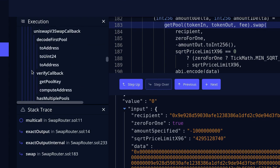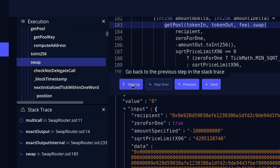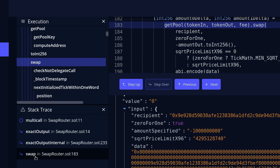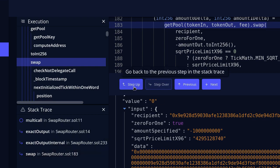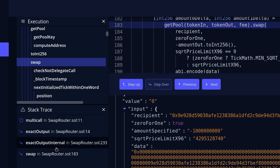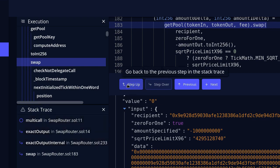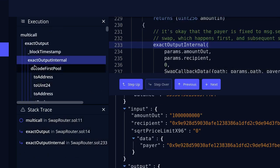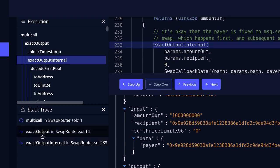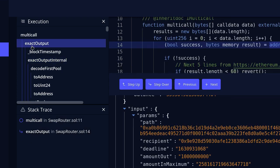Now let's talk about Step Up. Step Up goes up one step in the stack trace shown at the bottom. Currently we are at swap — clicking Step Up takes us to exact output internal. From exact output internal, one function above is exact output, so clicking Step Up again takes us back to exact output.